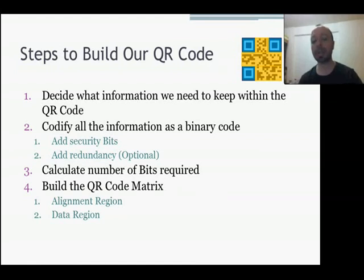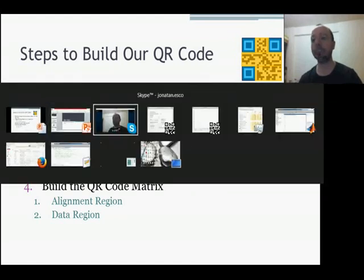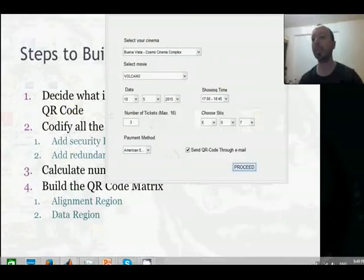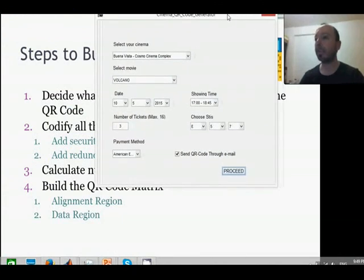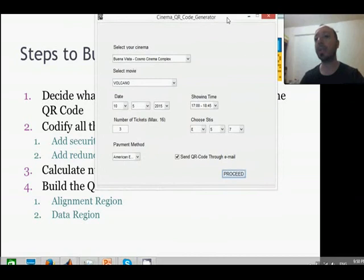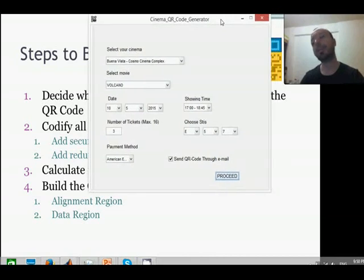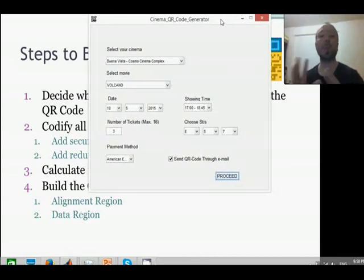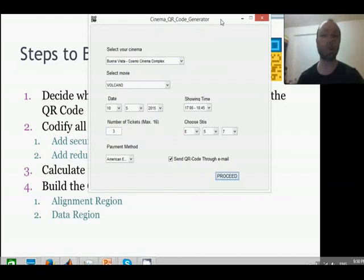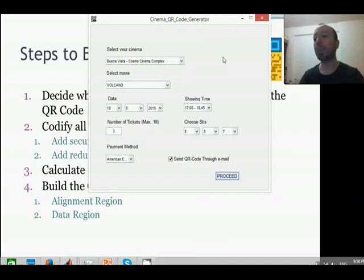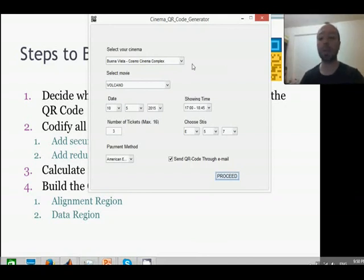Let's see again this generator application. This application basically simulates the web application of cinema when we are purchasing something. When we purchase tickets to watch a movie, we need to store some information.